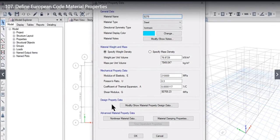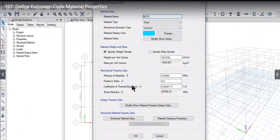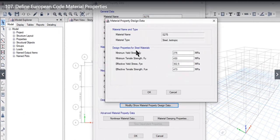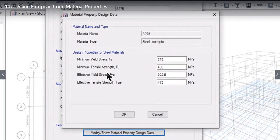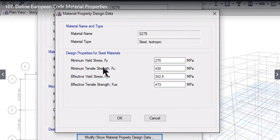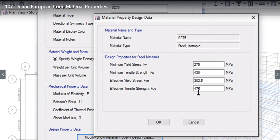The same window opens showing all steel material properties: symmetry type is isotropic, weight density, modulus of elasticity, and shear modulus are all already entered. For steel, instead of compressive strength, it shows yield strength, tensile strength, yield stress, and effective tensile strength. All this data is already entered by default in ETABS. We click OK.